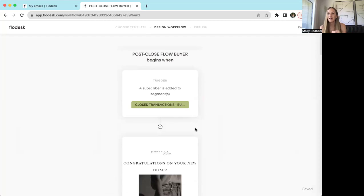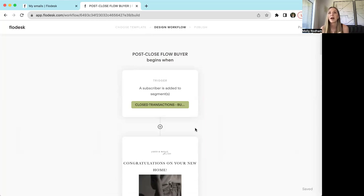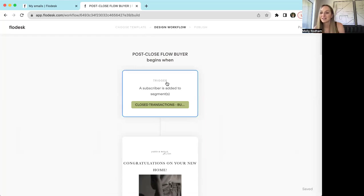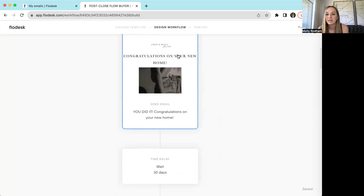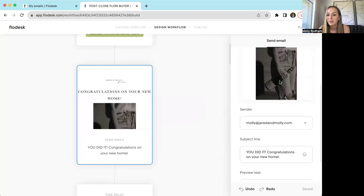Some people use these for leads — so if someone signed up as a lead on your website, you could have that trigger something. They sign up on your website, that triggers an email going out thanking them for joining. Maybe a day later you send out an email introducing yourself, three days later something else — you could customize it to however you want things to flow. Here's how I use my post-closed buyer flow: as soon as I add someone into the segment 'closed transactions buyer,' you could potentially do a Zapier from your database or just manually upload that person's email and contact info into that flow.